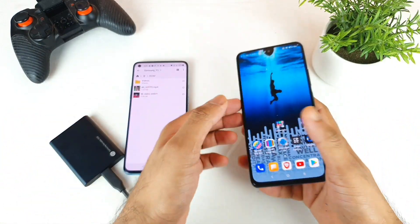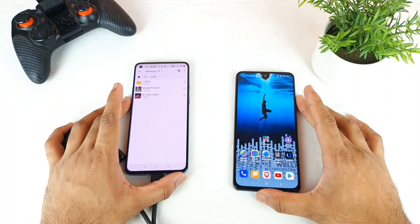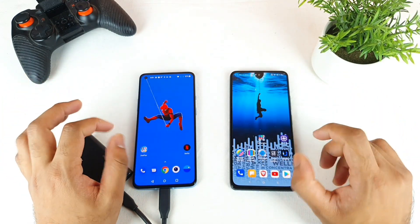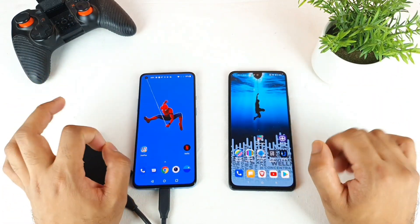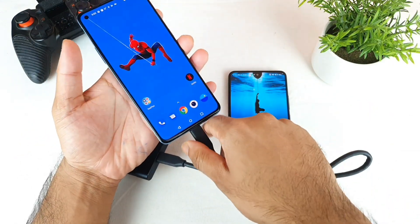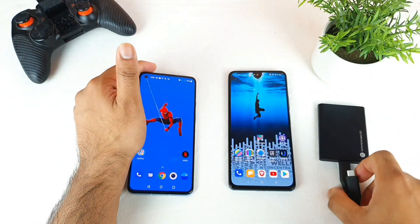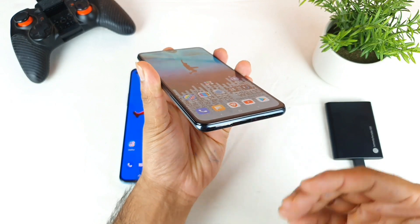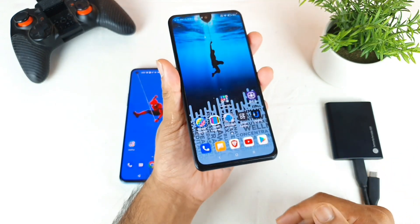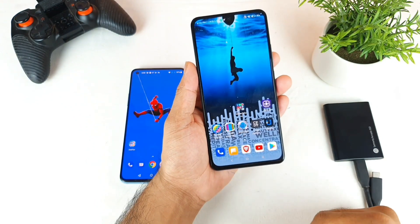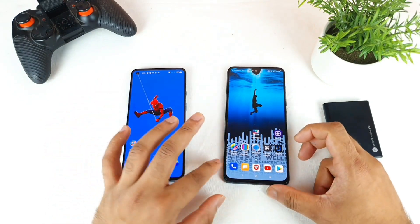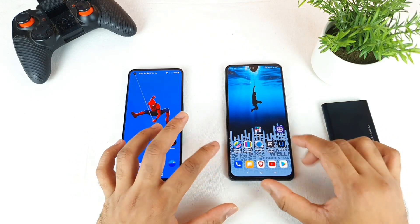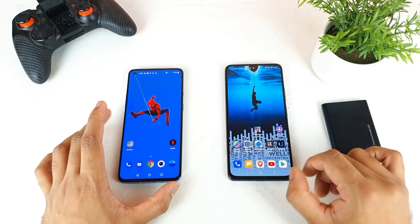On the Mi11X, even though it also has UFS 3.1 storage, the same task took close to two minutes — something weird is happening there. The key reason, highlighted by many users, is that the Mi11X's USB Type-C port is only USB 2.0, not 3.0. The OnePlus 9R has USB Type-C 3.0, which is what makes the difference in data transfer rates. Make sure to check the USB version before buying a phone, as this is what's causing the Mi11X speeds to be really slow.